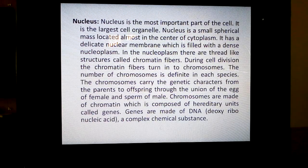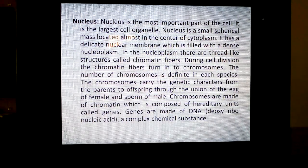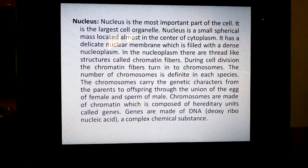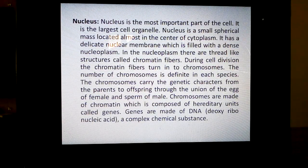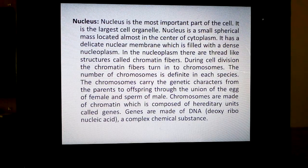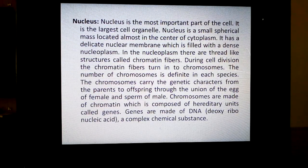But during cell division, these chromatin fibers turn into chromosomes. The number of chromosomes is definite in each species. Chromosomes means structures — that is why lysosomes, ribosomes — like that you come across in the previous unit. 'Zomes' means structures and 'chromo' means colored. So colored structures. These appear colored under the microscope in the nucleus.